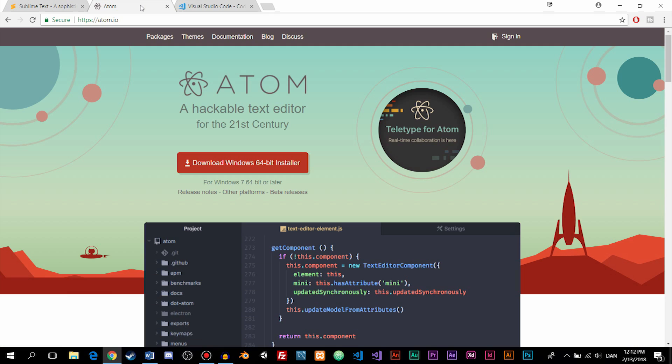The second editor we're going to be looking at is called Atom, which is also a free editor, but this one does not have any kind of annoying pop-ups or commercial version. This is also the text editor that I'm currently using on my channel when I teach programming. And both Sublime Text and Atom are very simple to get into and start using.